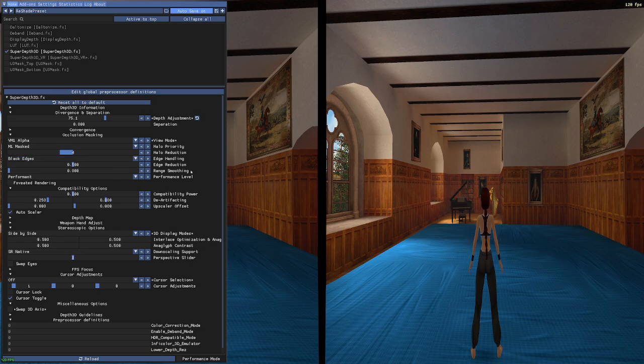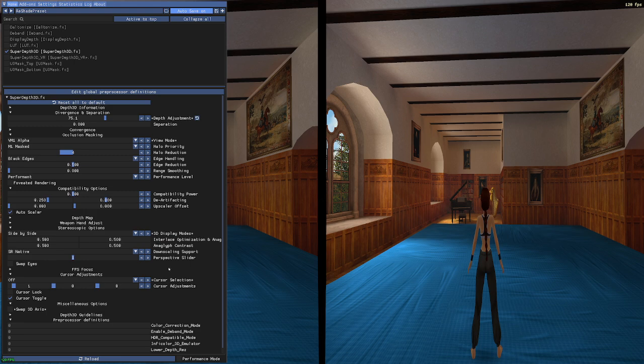But the primary one you want to look into is depth adjustment. You can increase this to your desired amount, however you feel comfortable with. I'm going to leave it around 75.